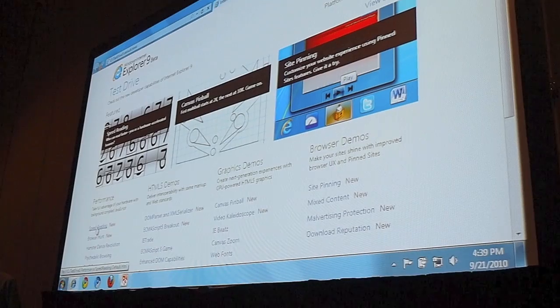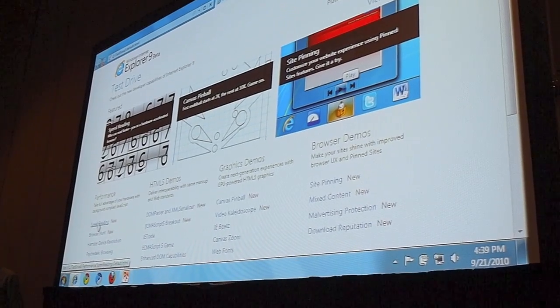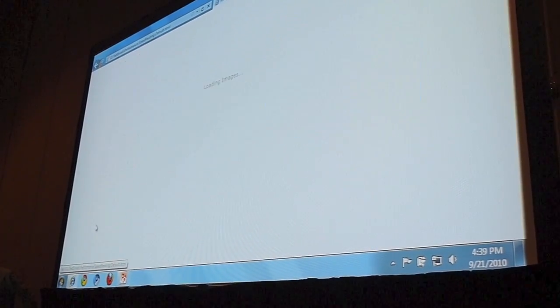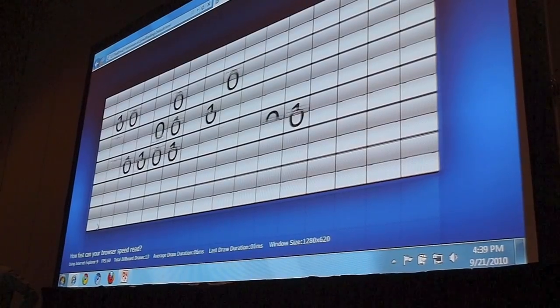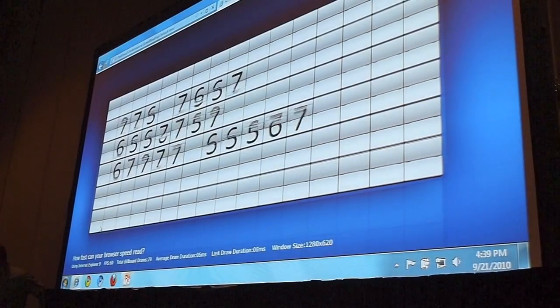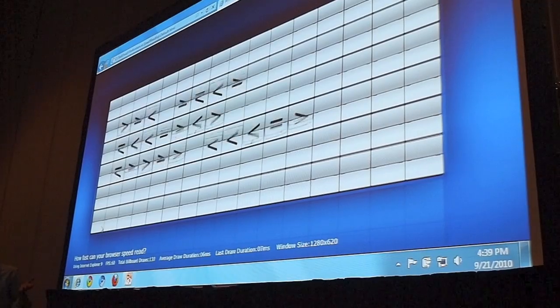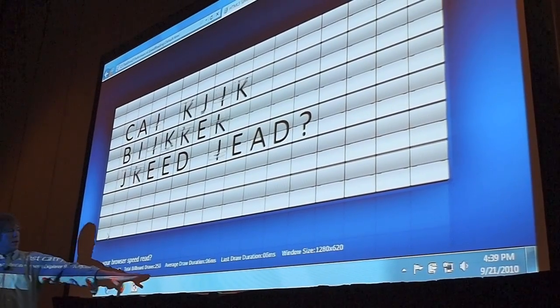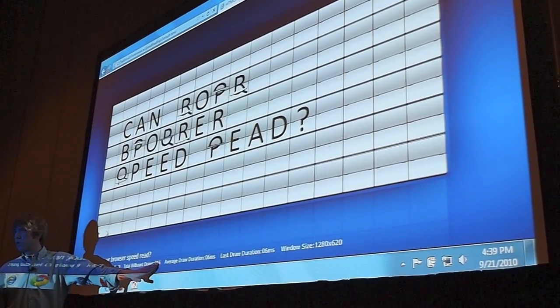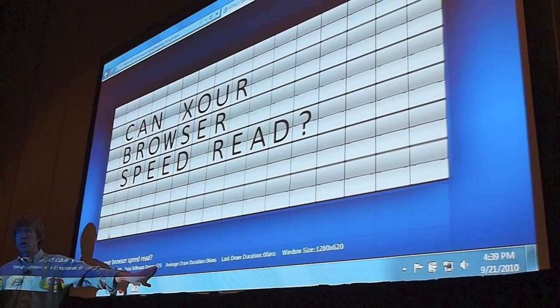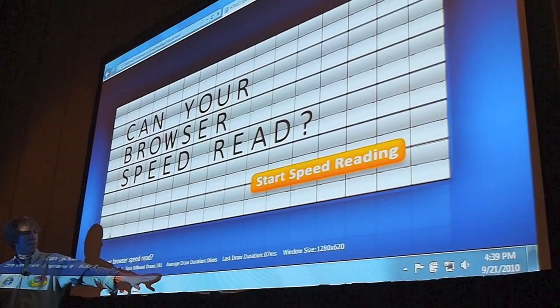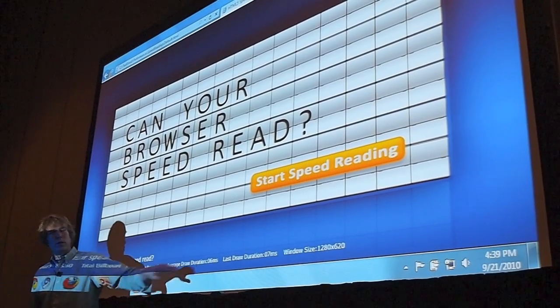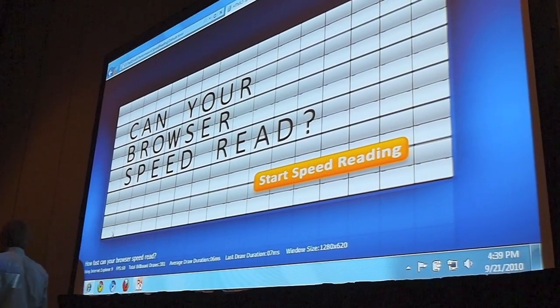Okay, you ready? So you notice a few differences. When this is running, the total frames drawn is moving much more quickly, and our average draw time is lower.